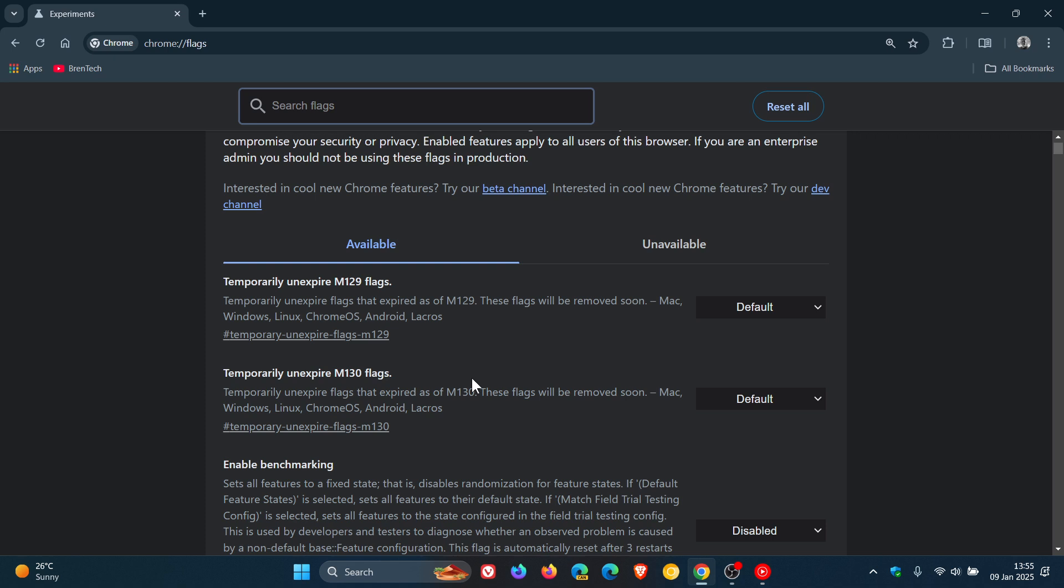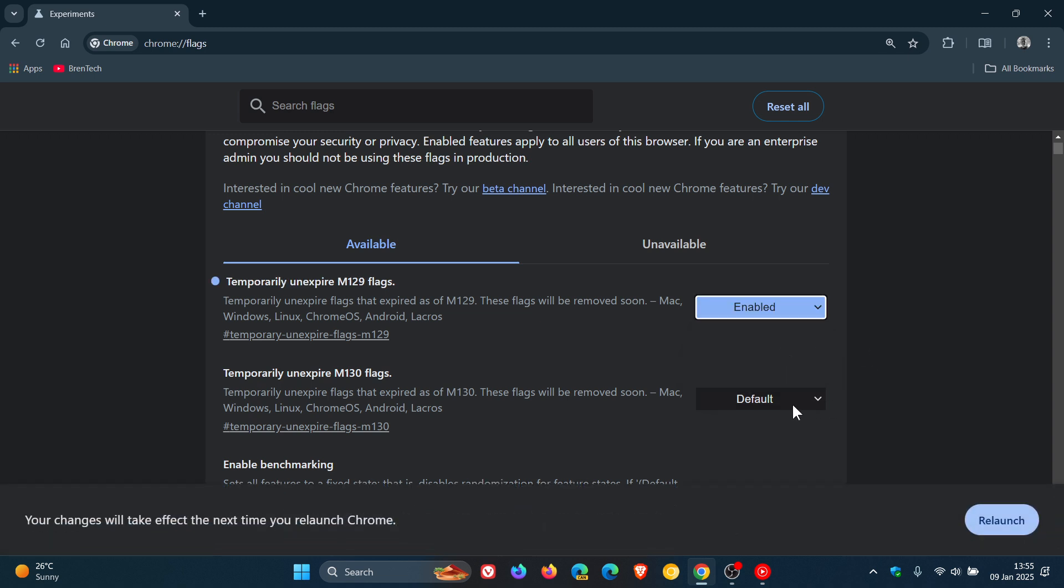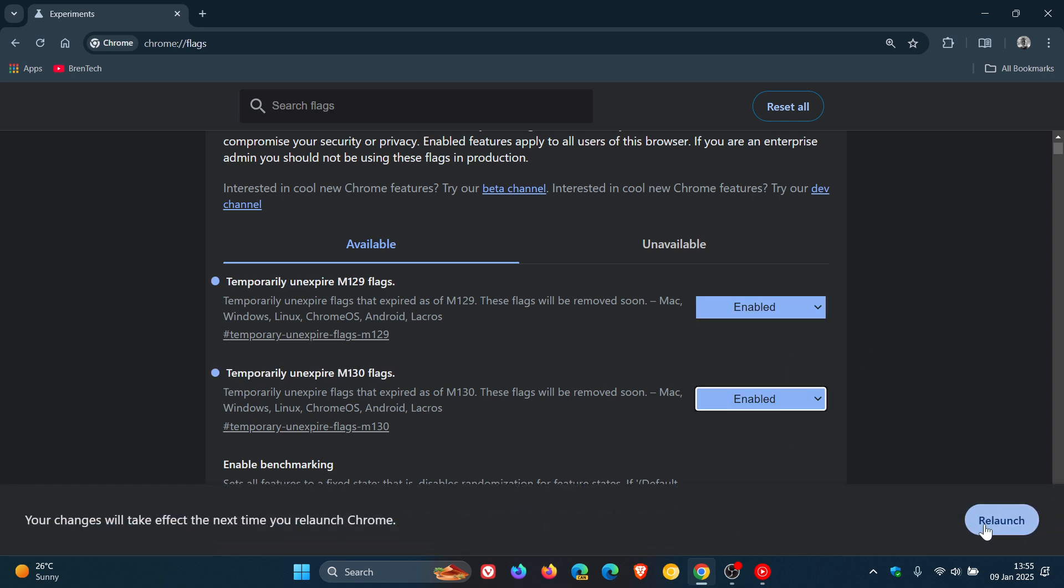It's the similar process. All you do now is instead of 128 and 129 you enable 129 and 130. Then what I would say is relaunch the browser.